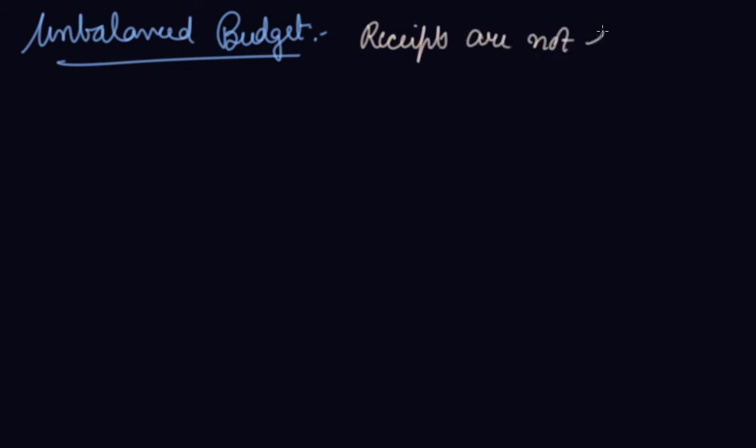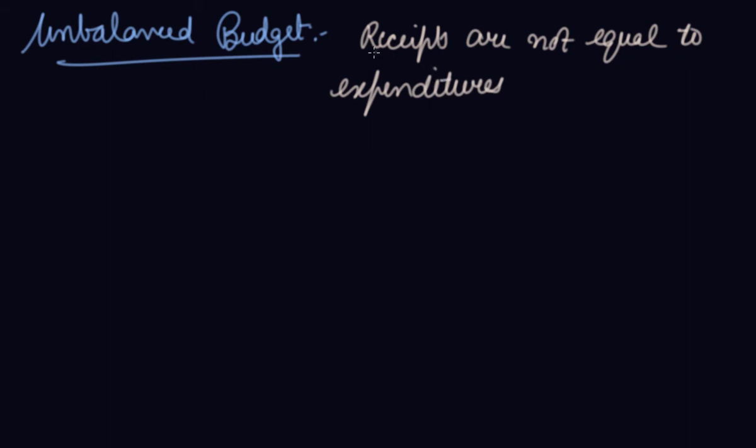In this case what happens, there are two cases. Number one is your surplus budget.